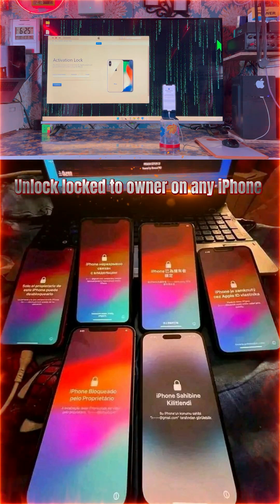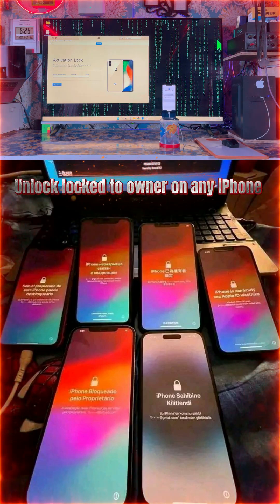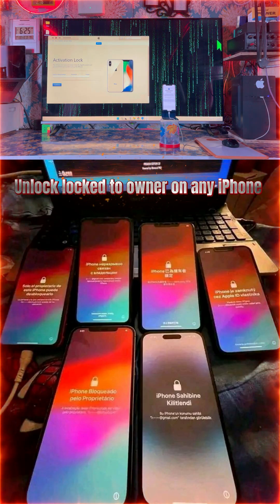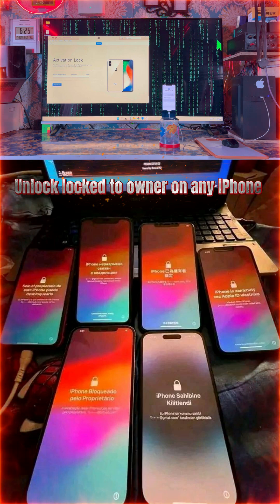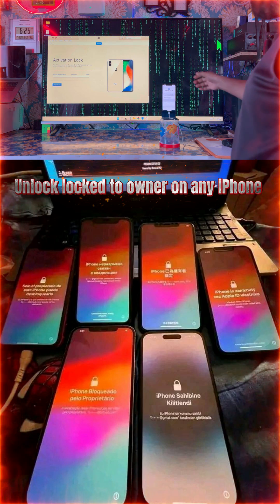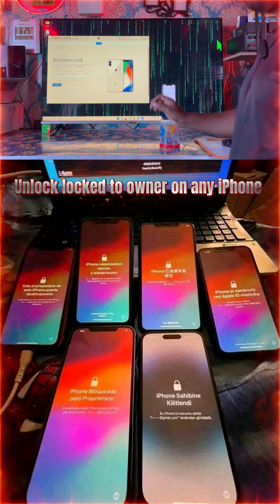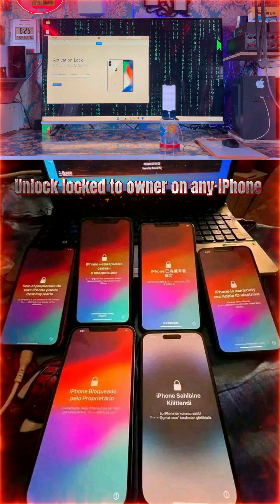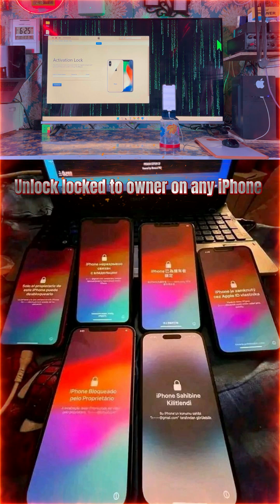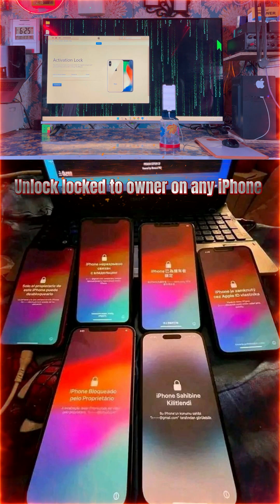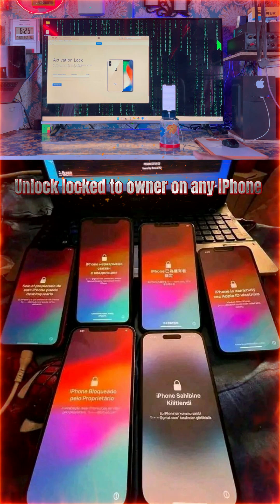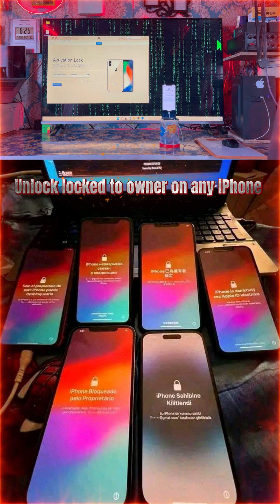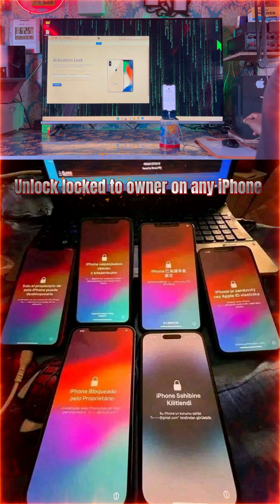Hello guys, in this tutorial I'm going to tell you how to remove permanent iCloud activation lock links from any iPhone. Any iPhone that is locked by the owner, blacklisted, in lost mode, or tiny screen — passcode, iDevice, mobile management locks — this kind of thing.